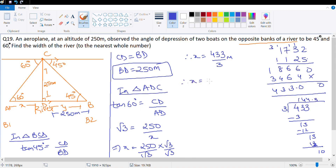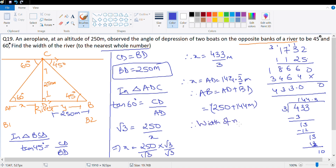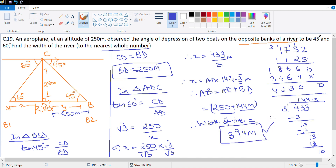AD = 144.3 bar meter, rounded to nearest whole number gives 144. Therefore, width of river = AD + BD = 250 + 144 = 394 meter. So the width of the river is 394 meter.